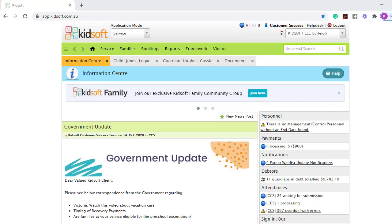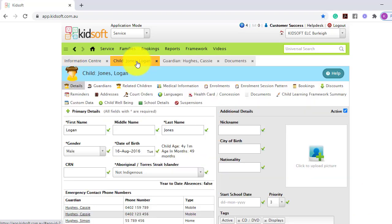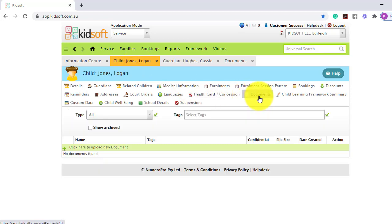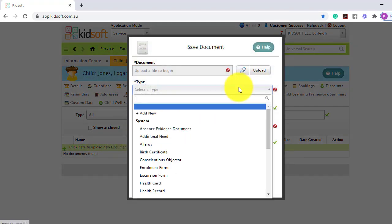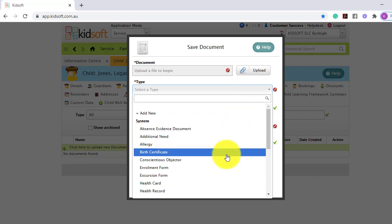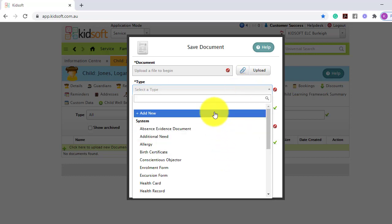To upload a document against a child, you can go to the child's details page and click on the documents tab. You will then click here to add a new document. Upload the file, select a type, and you do have the ability to add a new type.